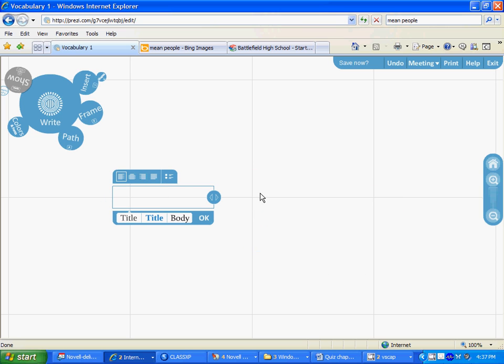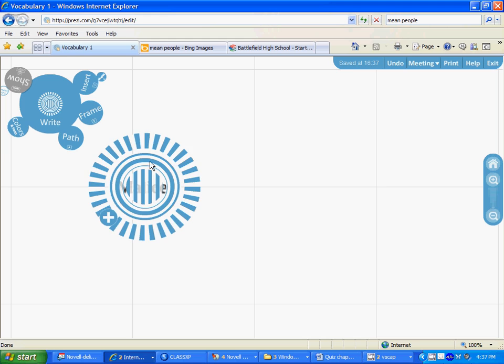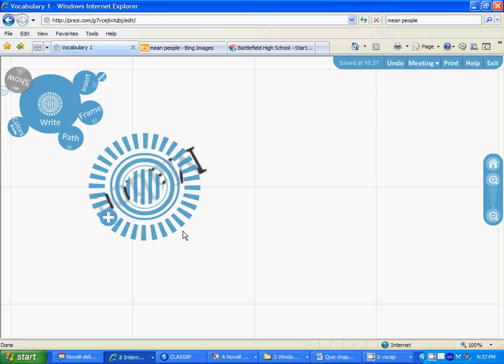We'll start by inserting a word. Let's say we're going to use malice, so the word is malice. Click on the white space, decide what size we want, decide what attitude we want it.